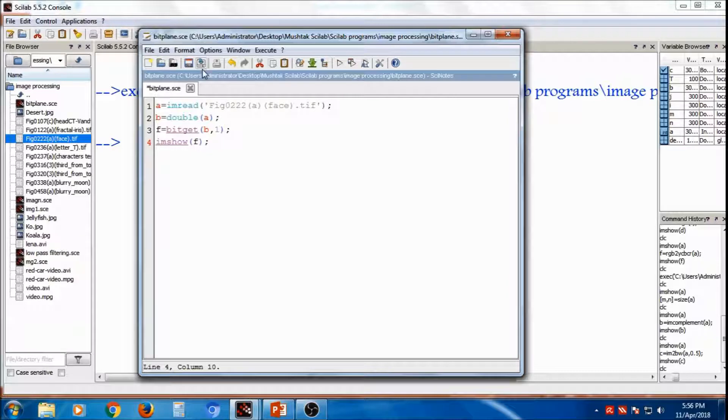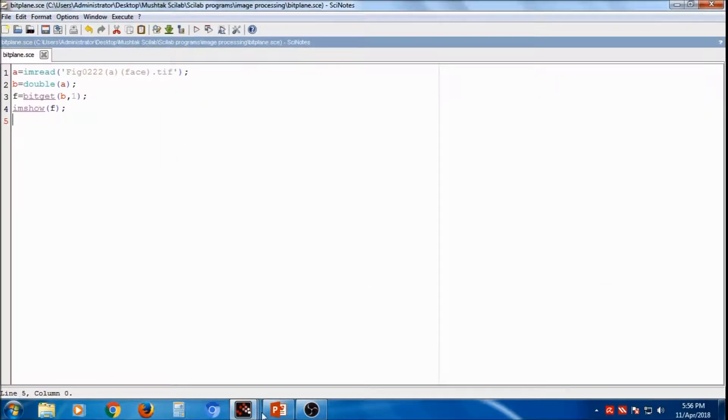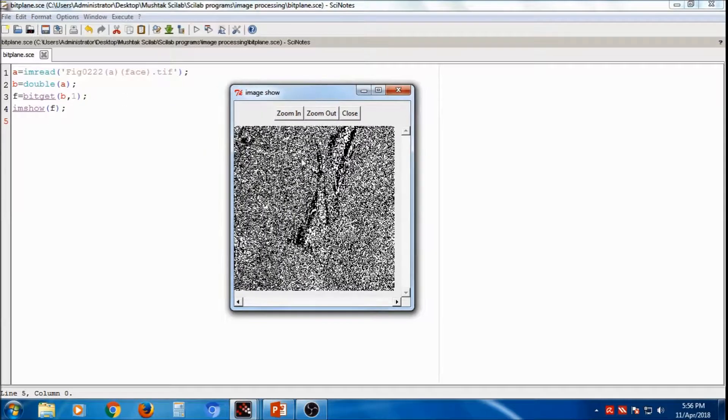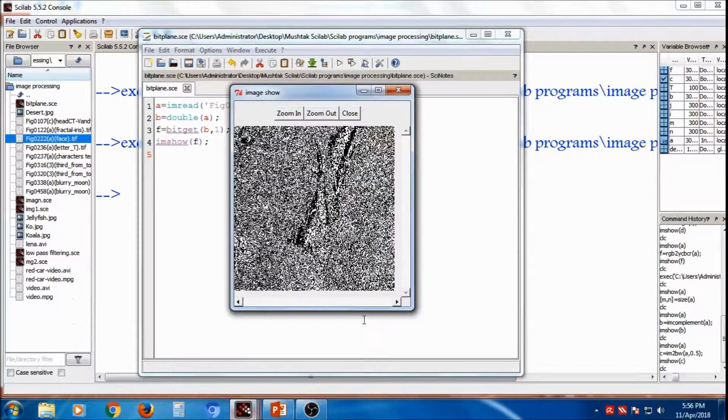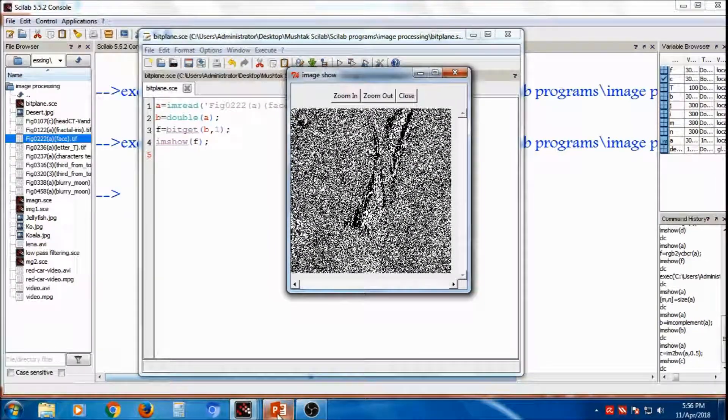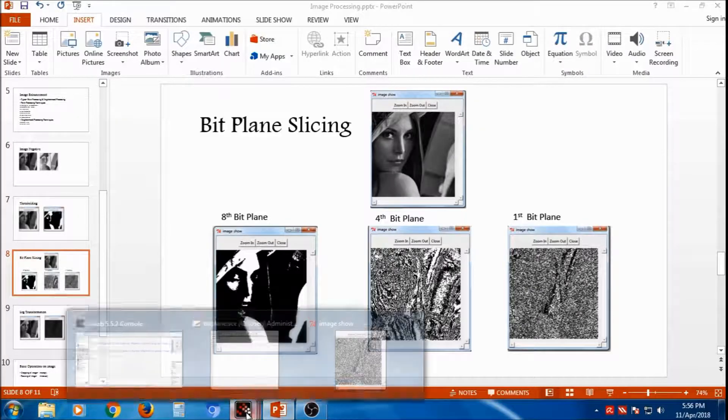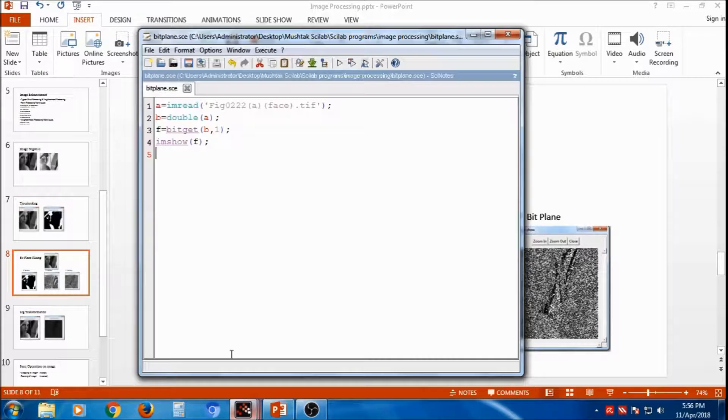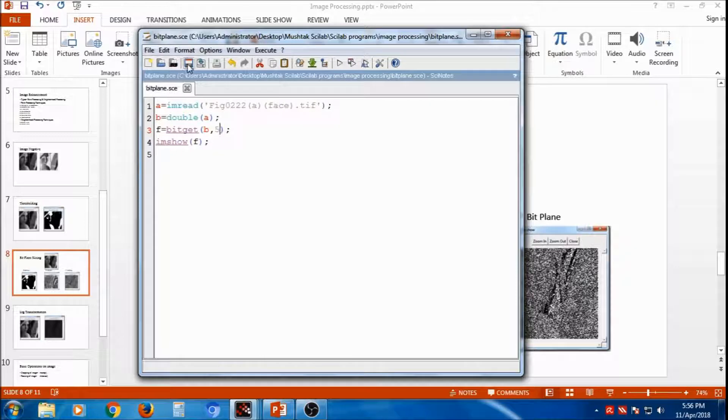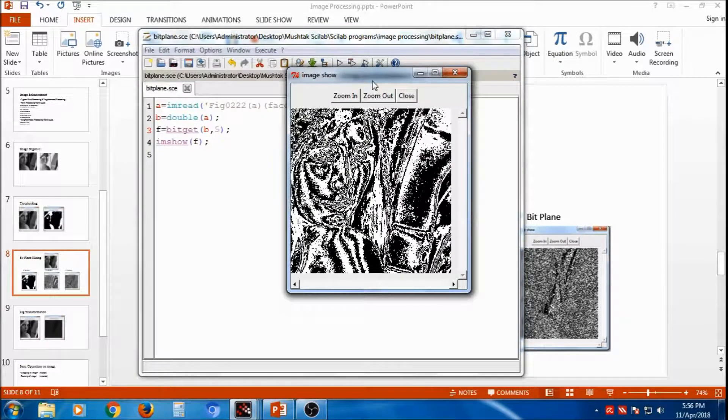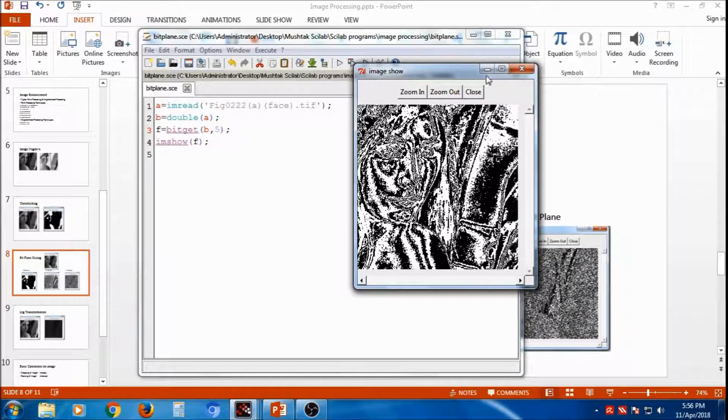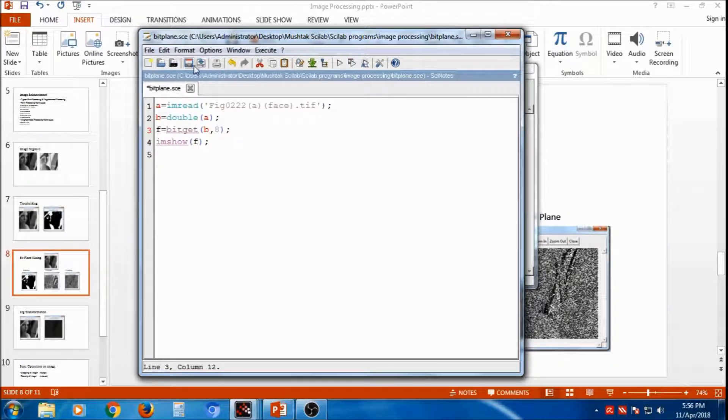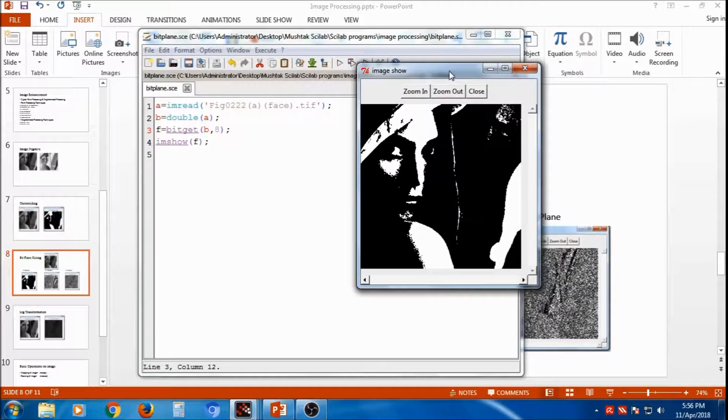The first bit available, and you can see, this is the first bit. If suppose, you want fourth or fifth bit, you can change just bit number, compile it, the value will change, this is all fifth bits are combined together, and this is called as bitplane. If suppose, you want 8-bit, save it, and compile it, so this is the 8-bit, 8-bit plane.